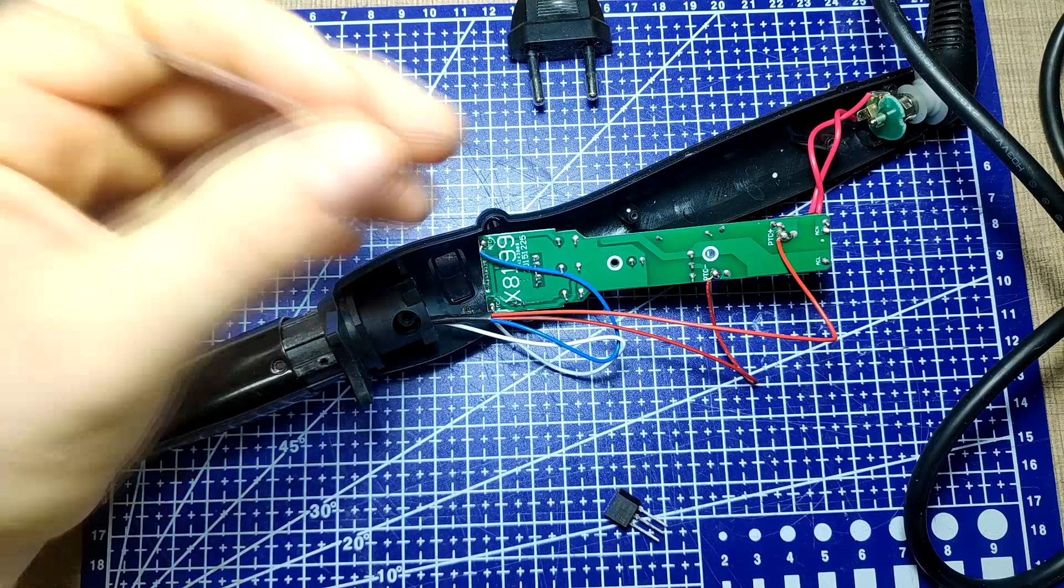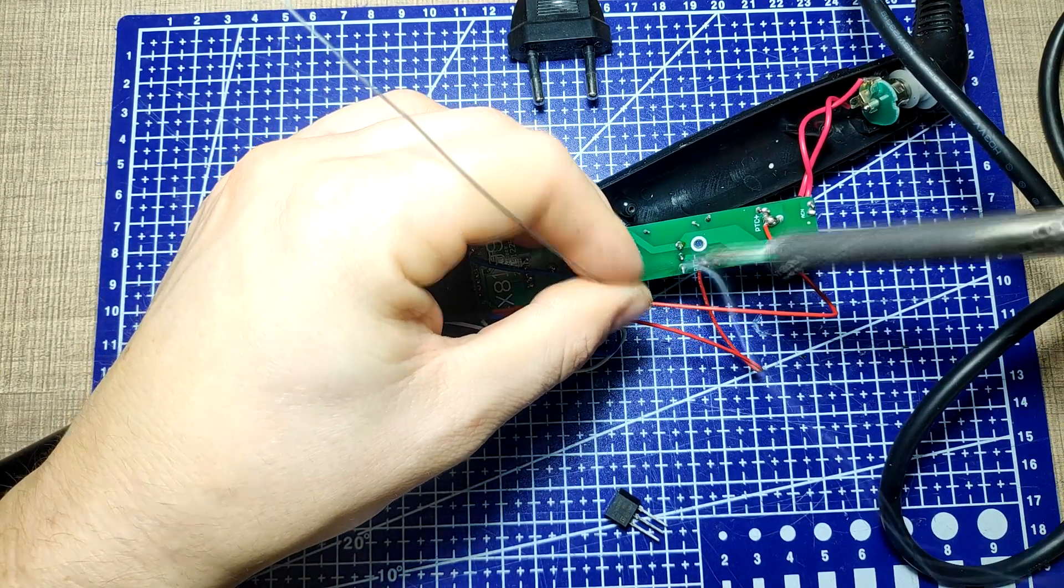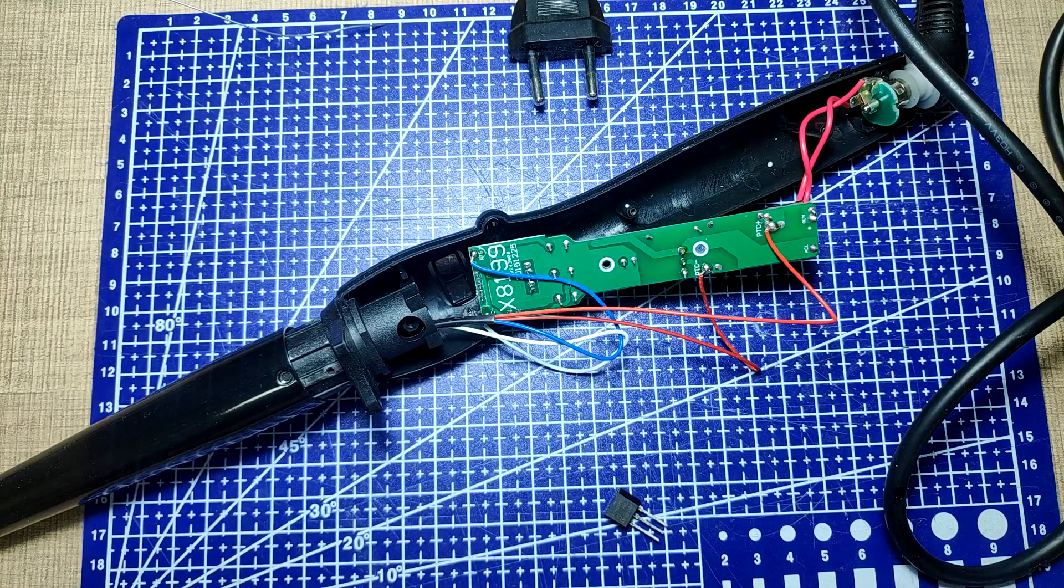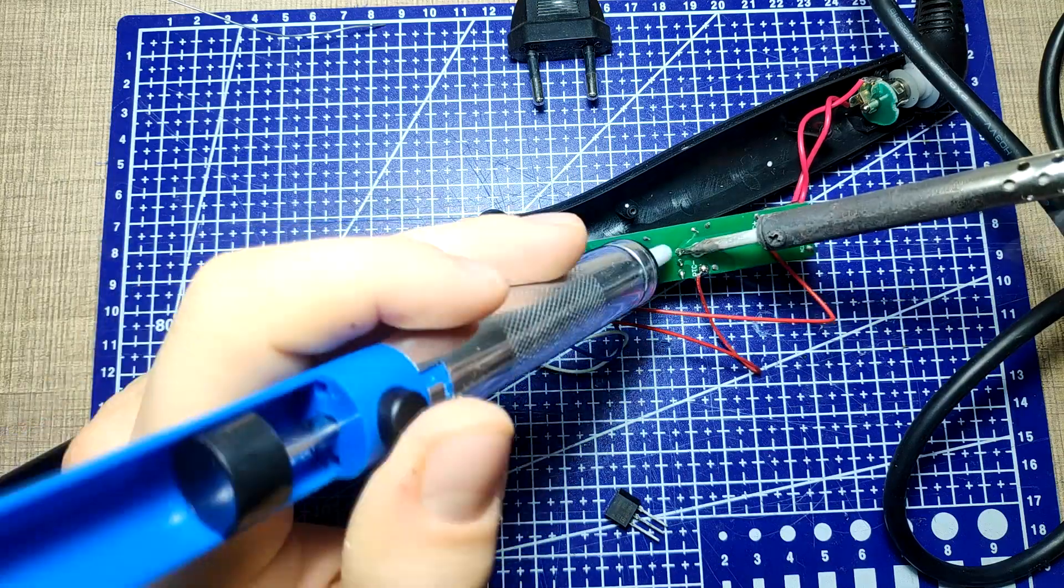I first added a bit of fresh solder to its pad and with a desoldering pump I removed most of the solder from the joints.